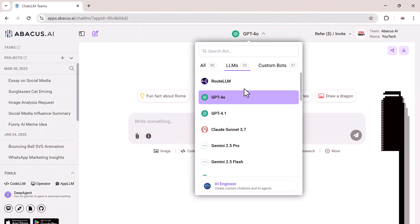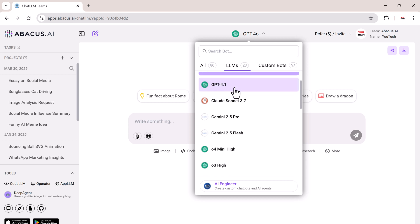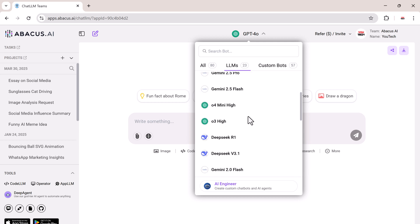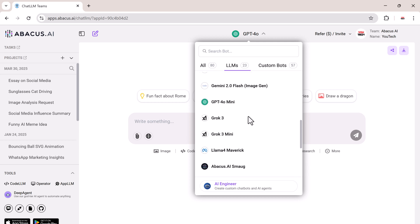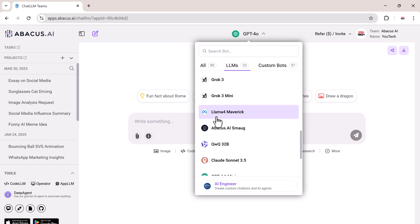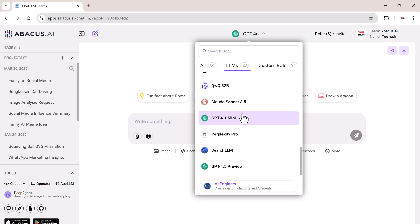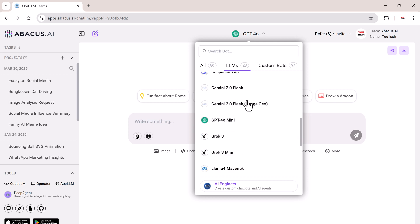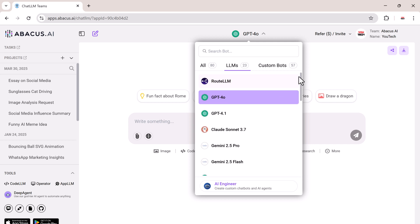you'll see a dashboard like this. Here we have access to 23 different LLMs, and you can easily switch between them, compare outputs, test different models, and explore what each one has to offer.